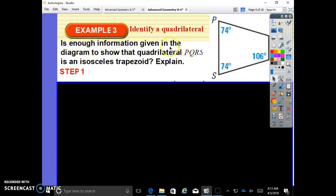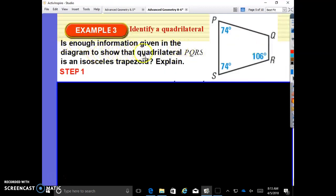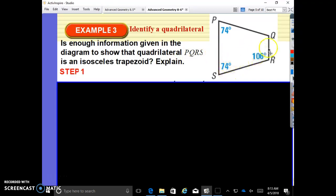Is enough information given in the diagram to show that quadrilateral PQRS is an isosceles trapezoid? Explain. Yes, there is enough information. Do these two angles add to 180? Is 106 plus 74 equal to 180? It is.